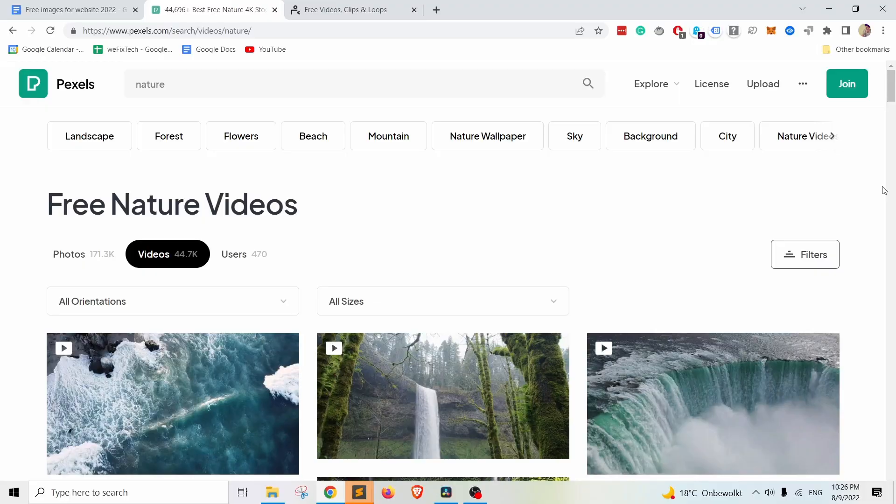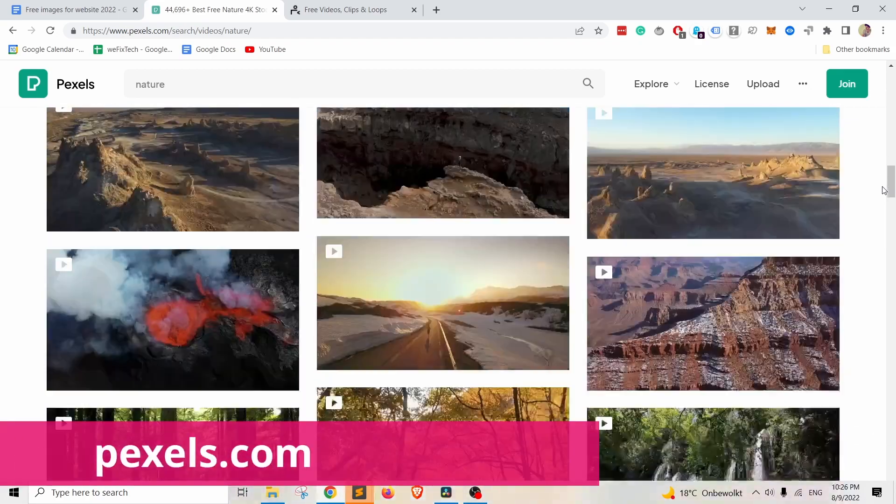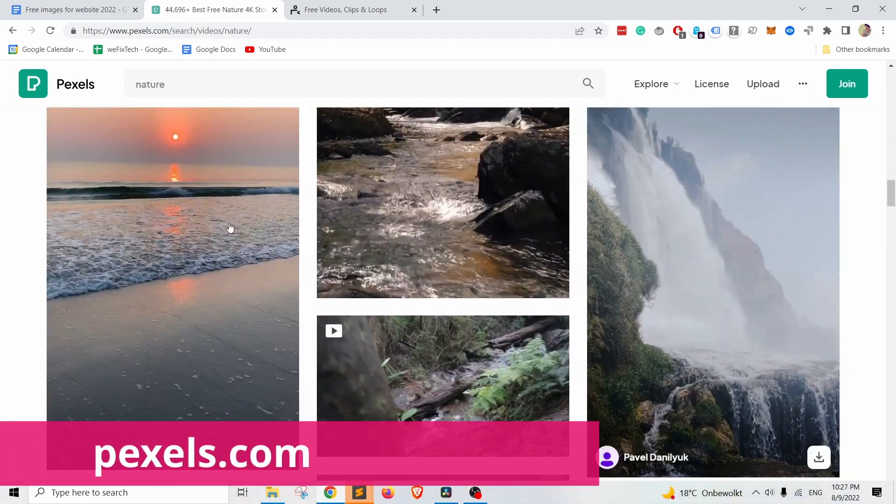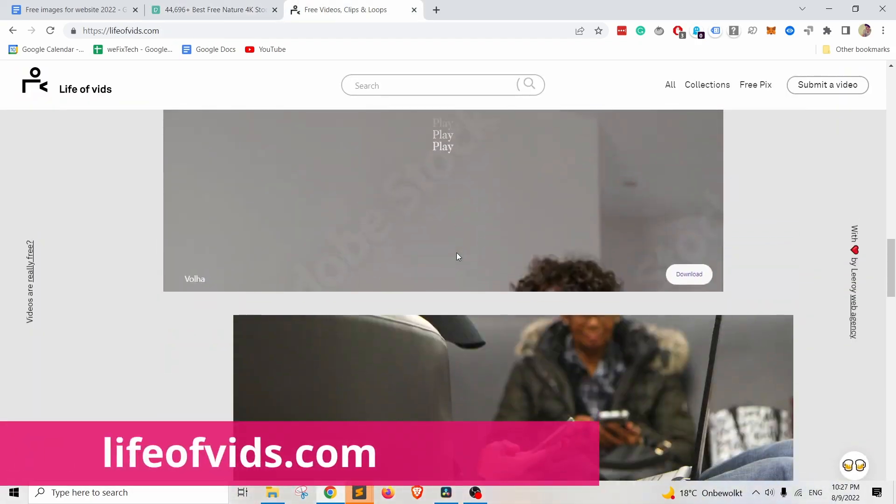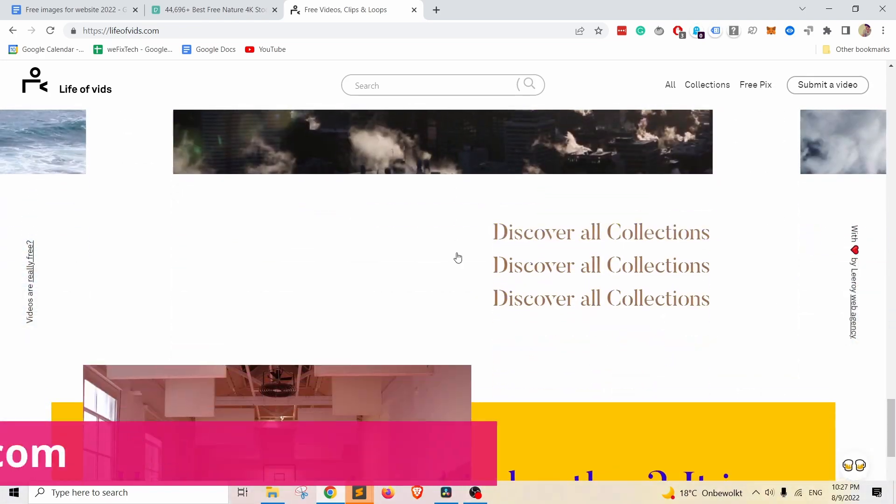All the links will be in the description. And lastly, if you need any stock videos then, as mentioned, head to pexels.com or you can also check out lifeofvits.com. I think you should be able to find something interesting there.